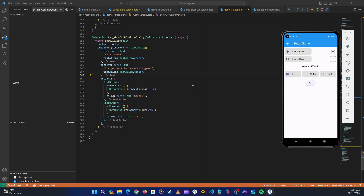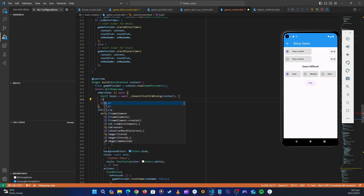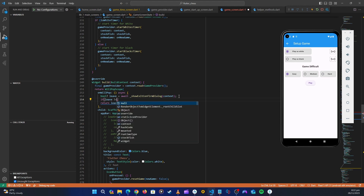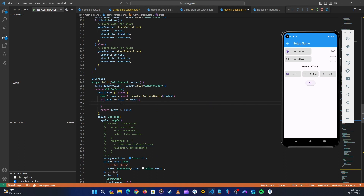For that, let's go up where we receive this boolean. Before we do this, let's have a check. If leave is not equal to null and leave is true, we'll navigate to the home screen. Let's add a comment: 'if the user confirms, navigate to home screen'.